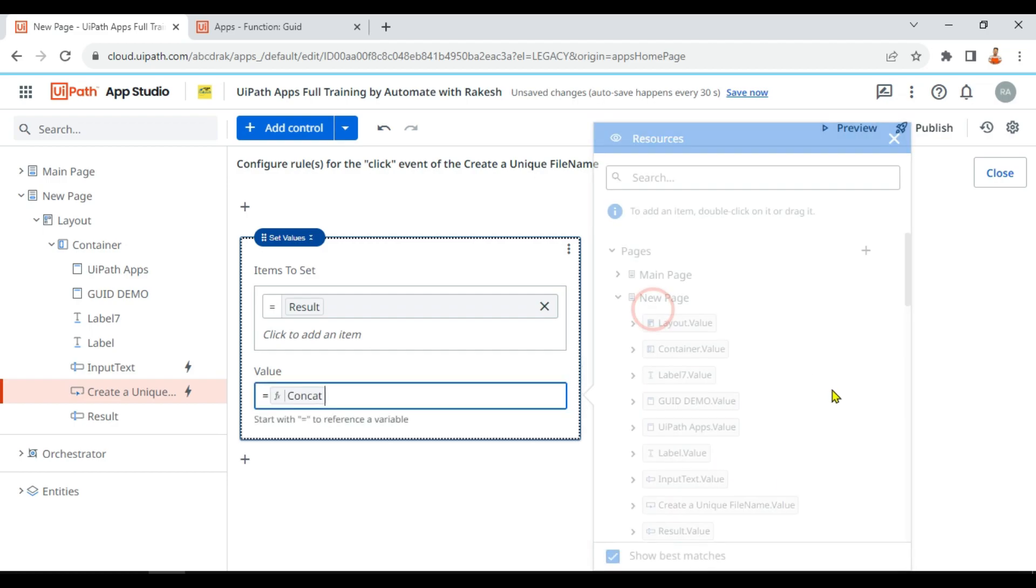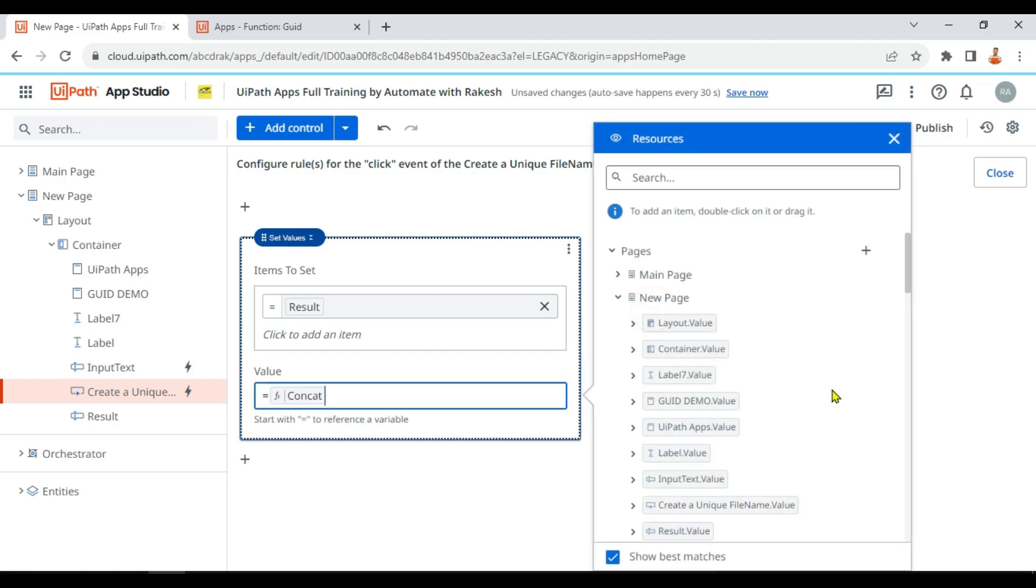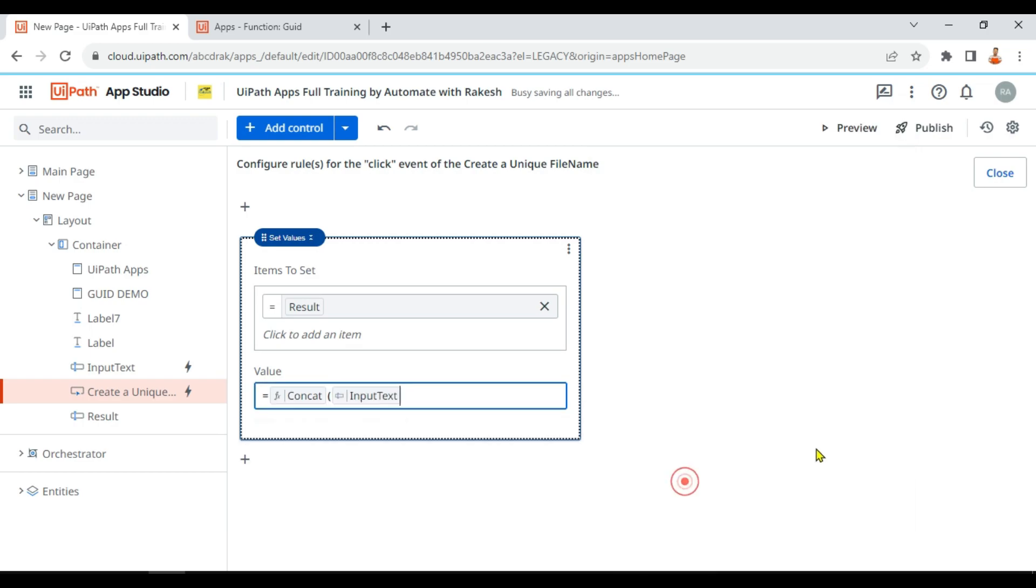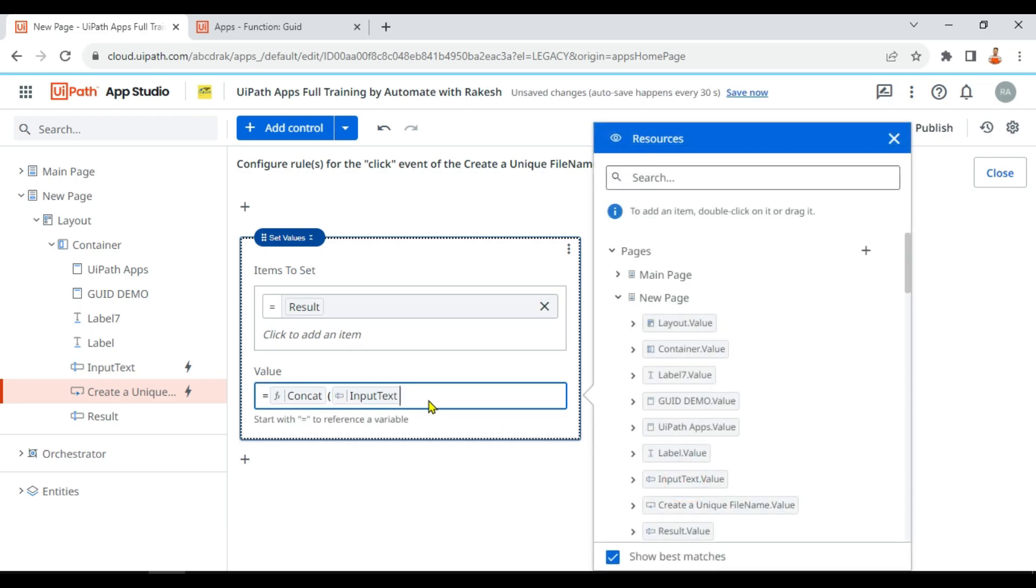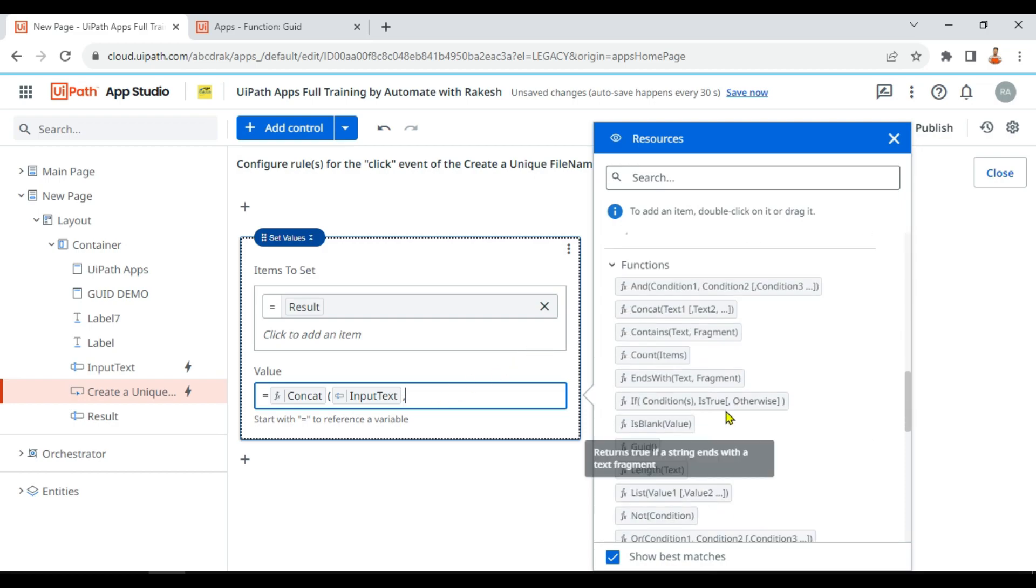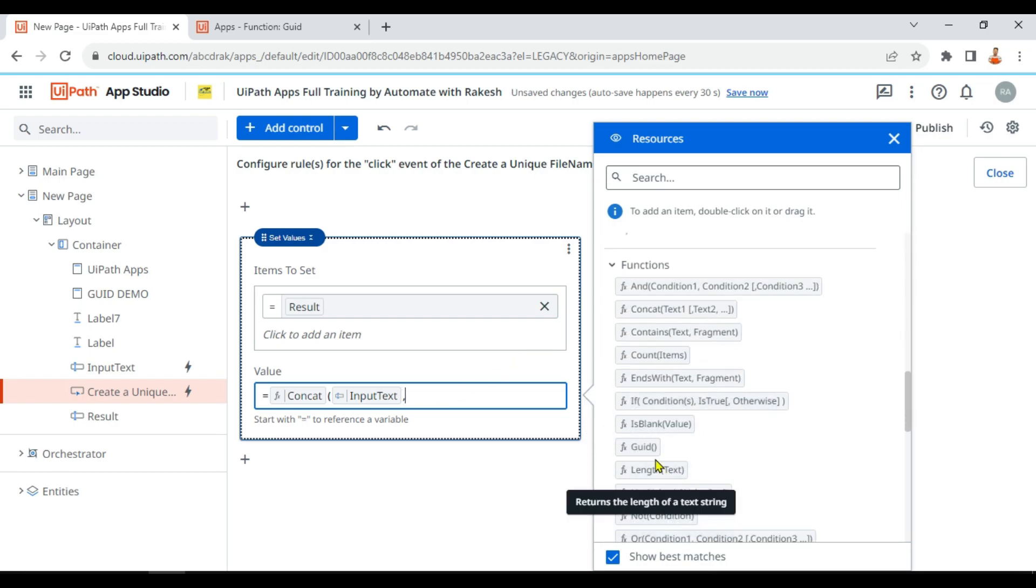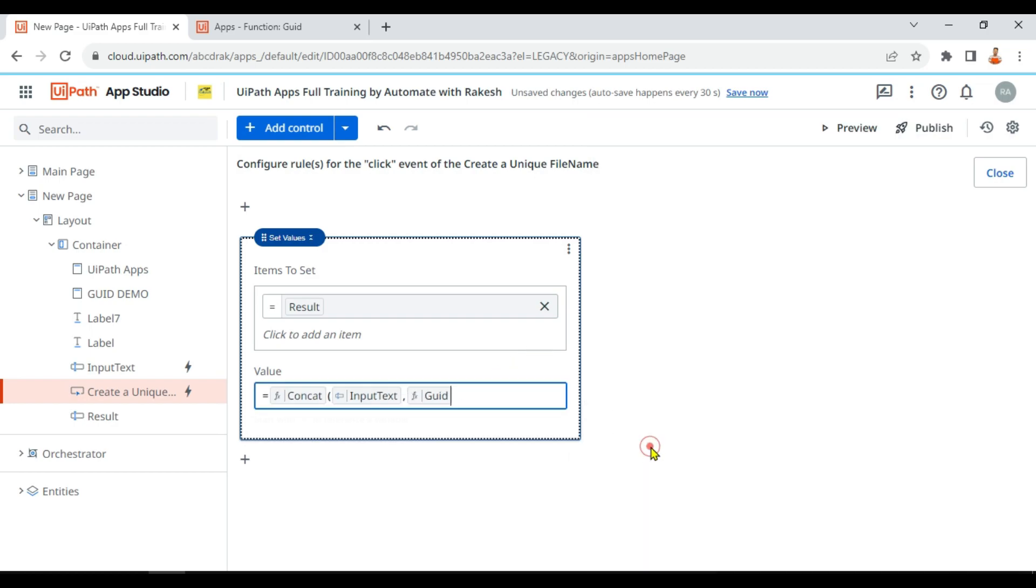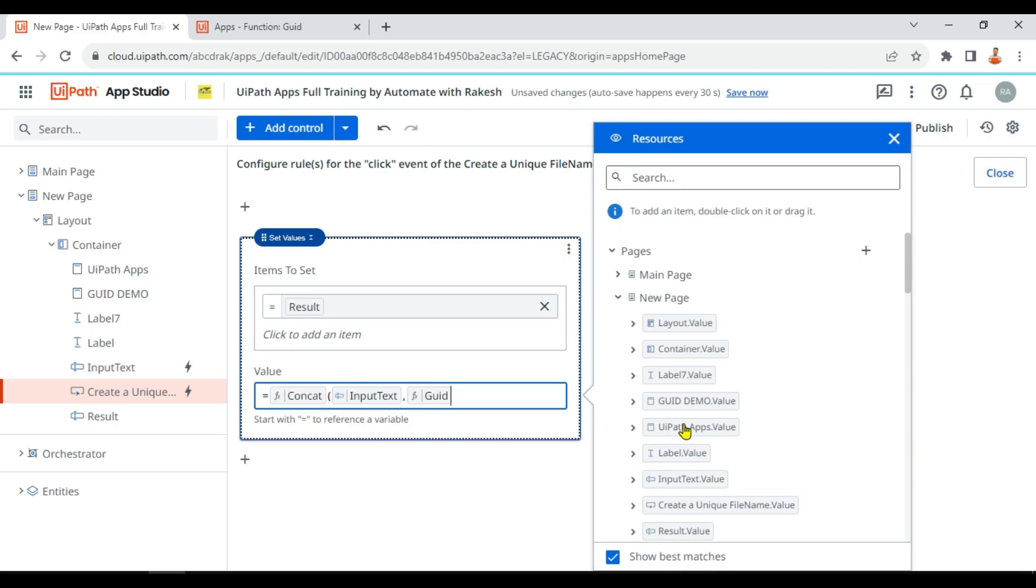Now in this one, what I'm going to do: I am going to use the GUID function. So what I will do, I'll put an equals to symbol, I'll use the concat function. In the text box, I'll get an entry. So the text box is nothing but the input text box in the page. There is something called input text box.